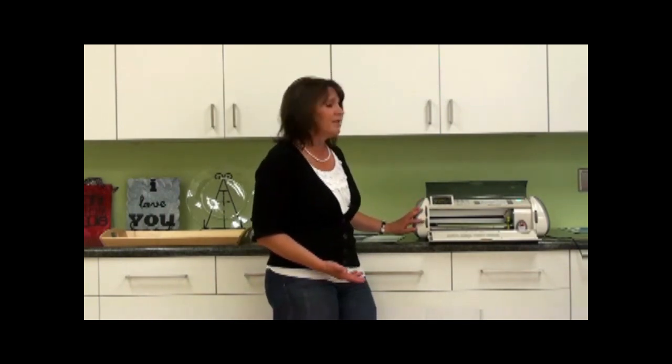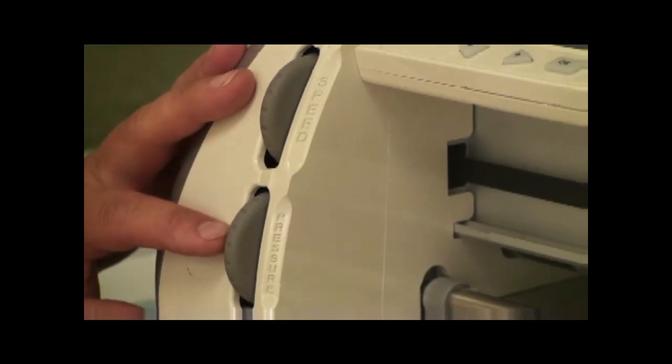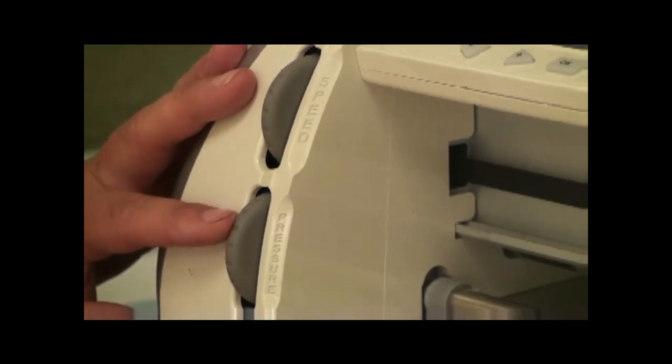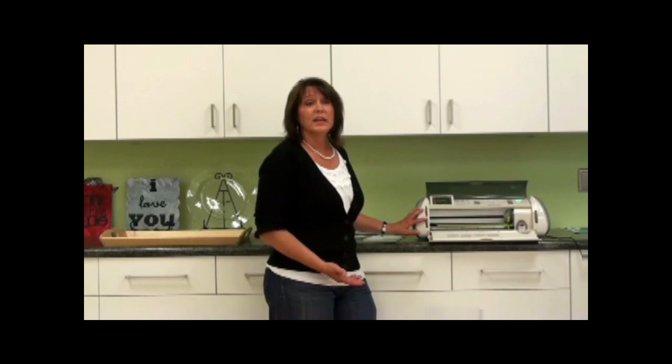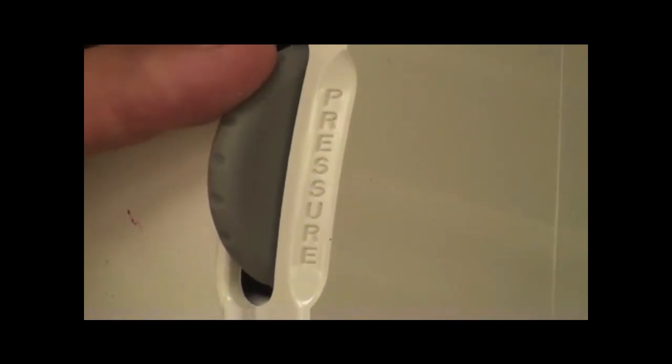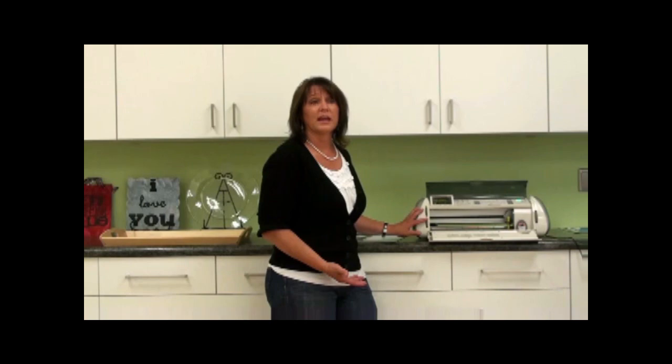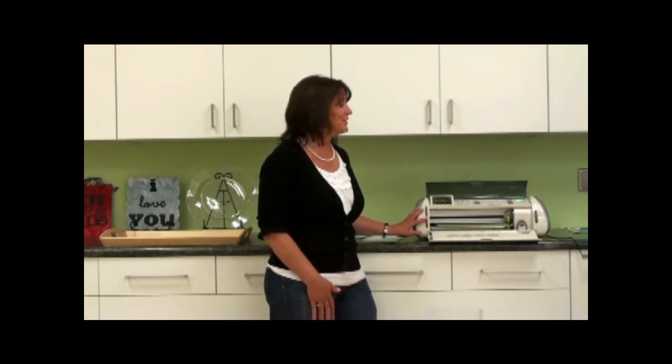One of the most important things is the pressure of your machine. You want to make sure your pressure is set on low. If you get it too high, you're going to cut out your die cut and make a sticker, and we don't want a sticker.